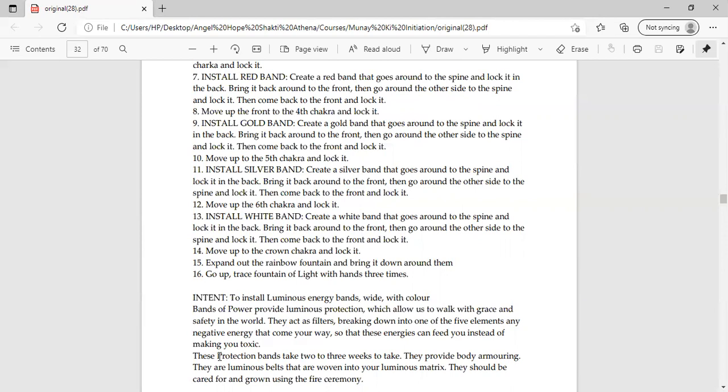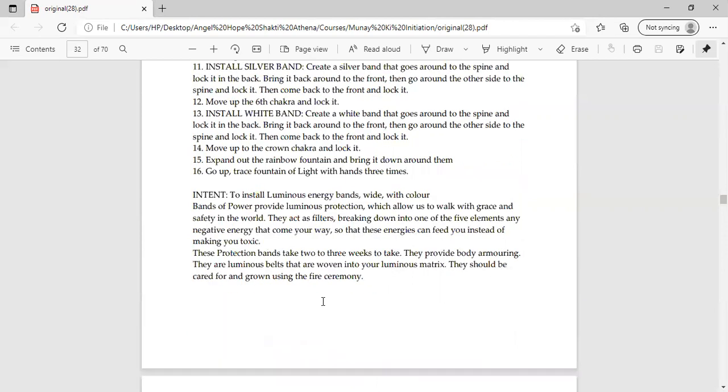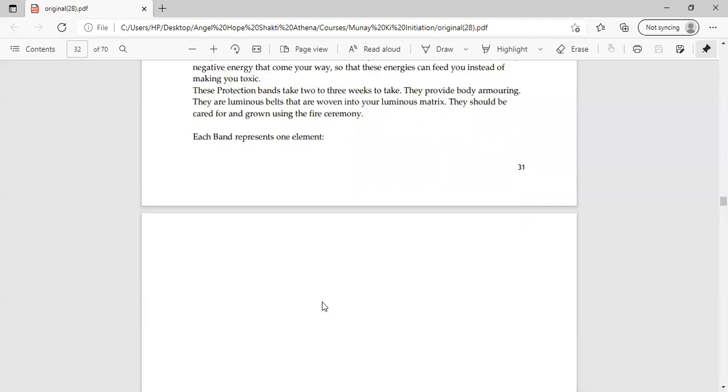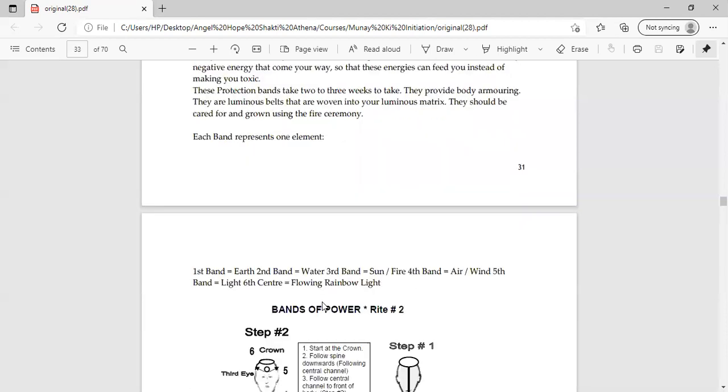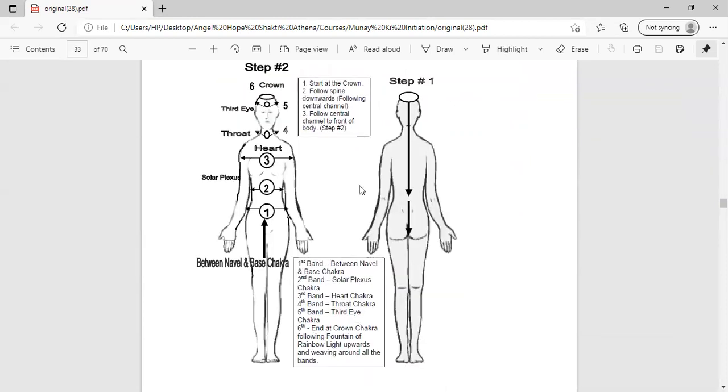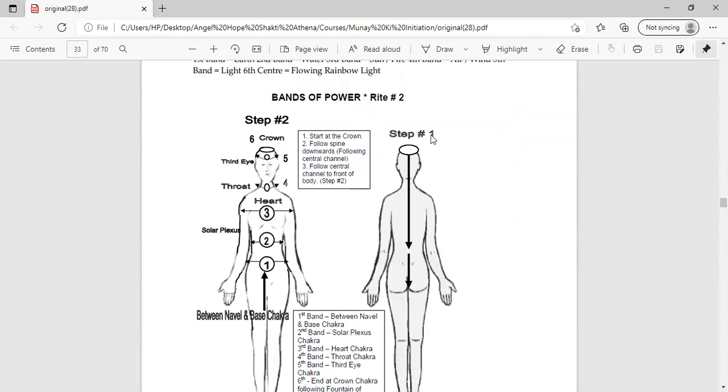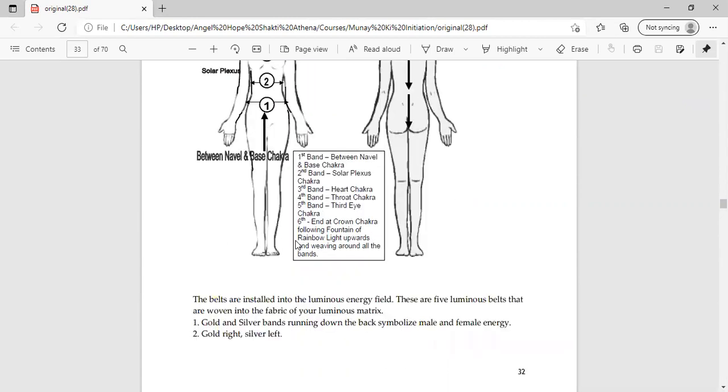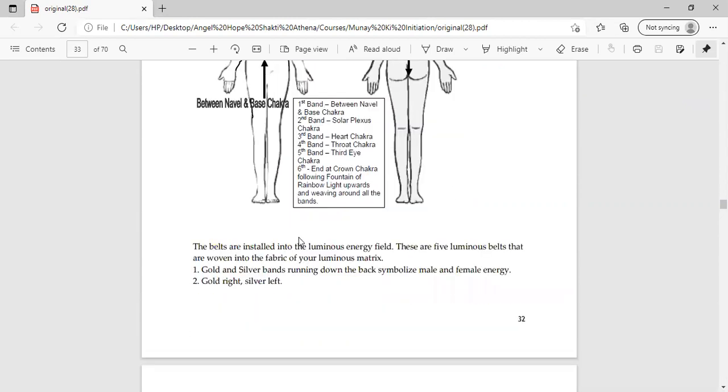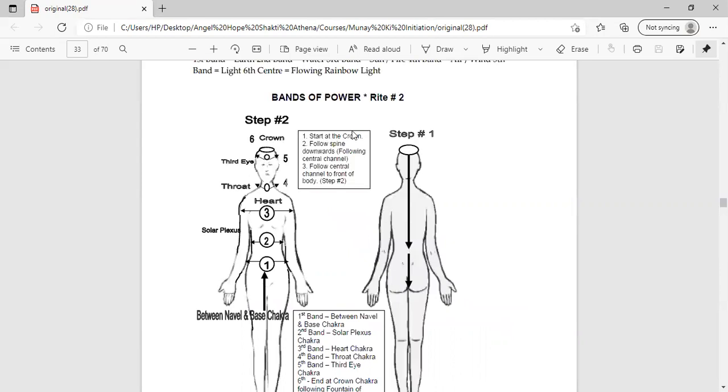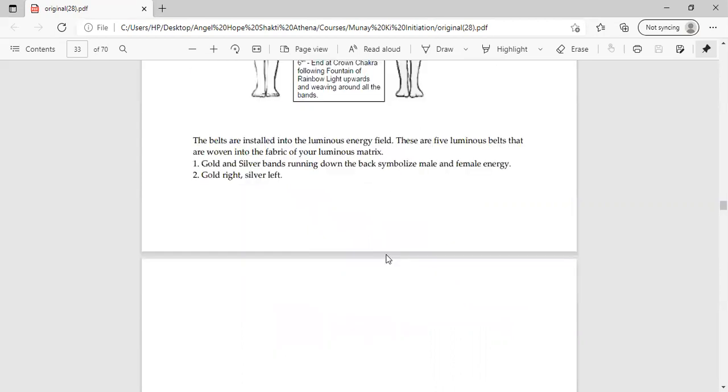Same to same, you will do the same, we will do the same. I think we don't have to say this because it is the same steps. We will do the same to the same. If you can see, I had to say that this is the circle. Bands of power right two, step one, step two. Maybe you can see it diagrammatically. The first band is between the navel and the base chakra. The second band is at the solar plexus chakra. The third band comes in the heart chakra. The fourth band comes in the throat chakra. The fifth band comes in the third eye. The sixth end of crown chakra following fountain of rainbow light upwards and weaving around all the bands. So this is beautifully done.